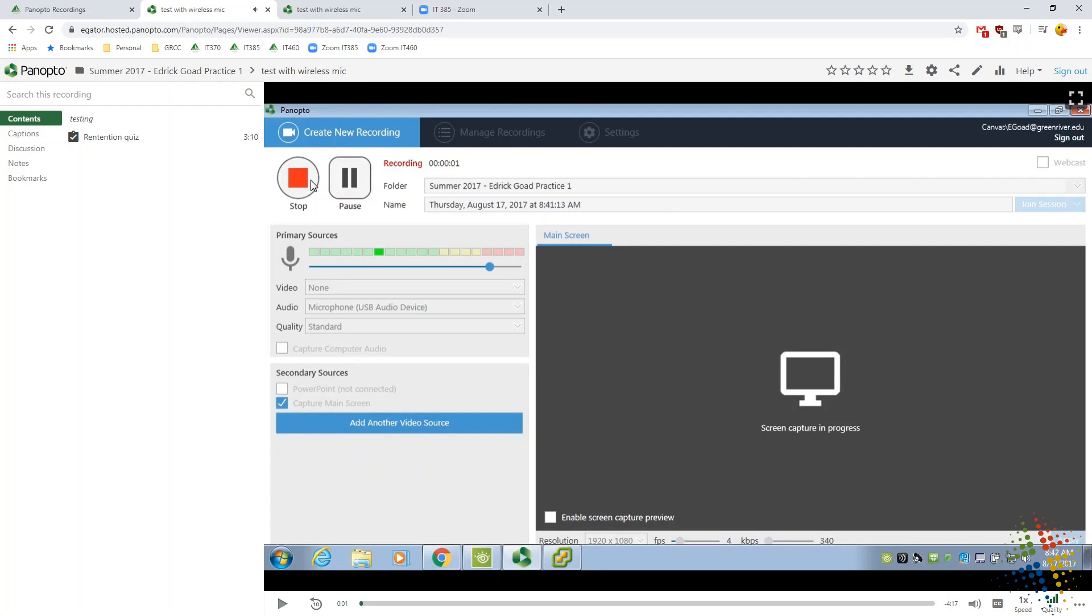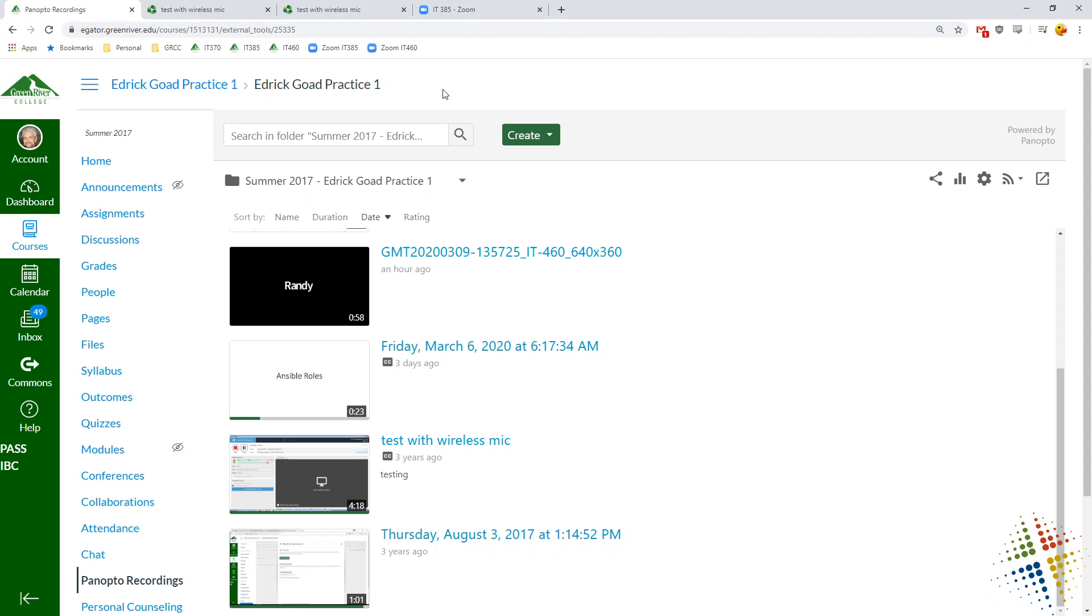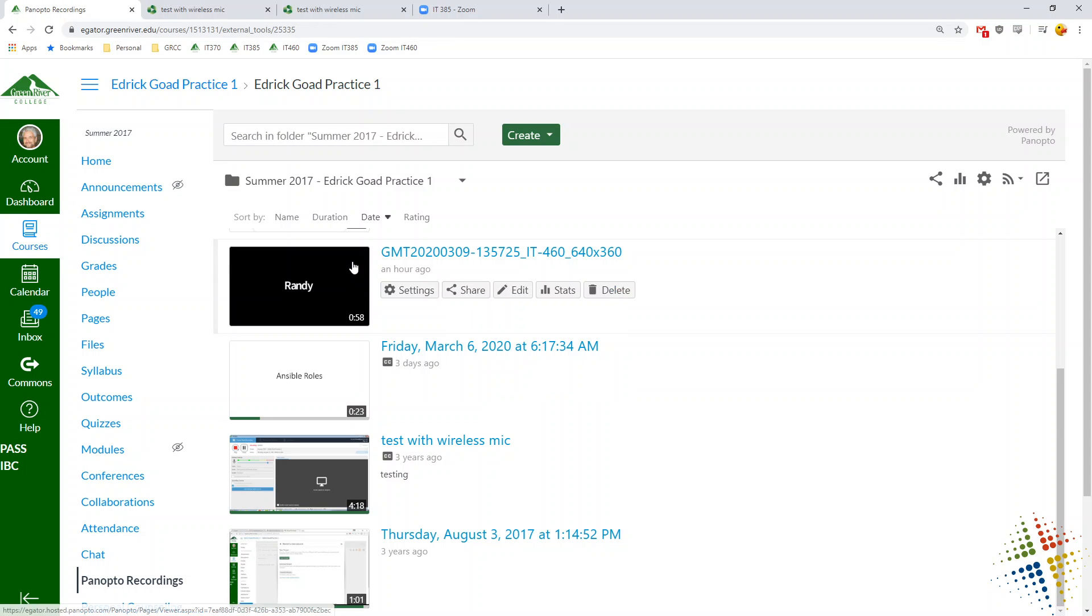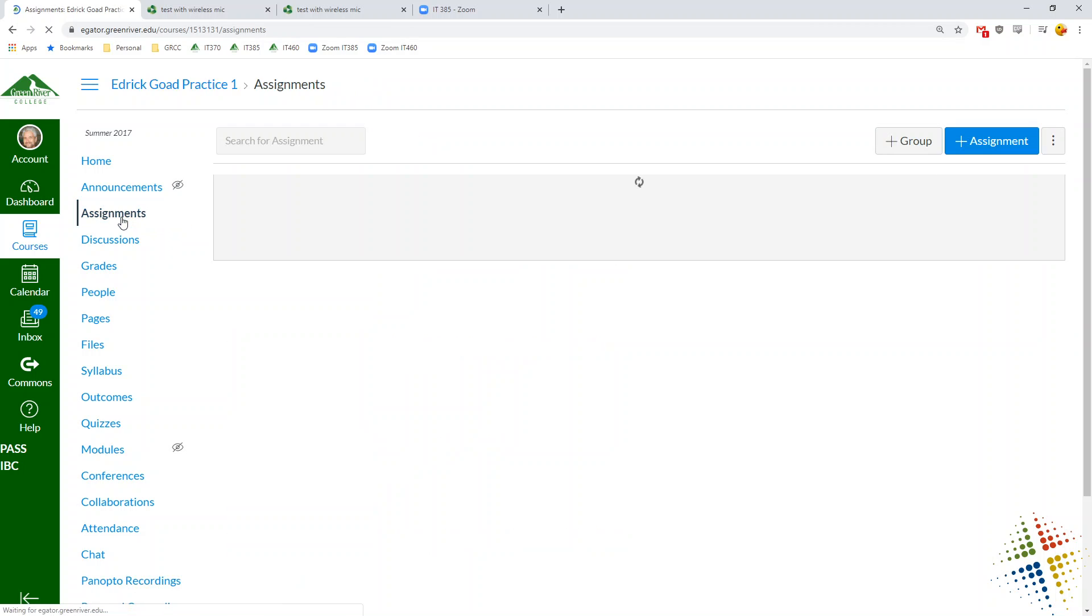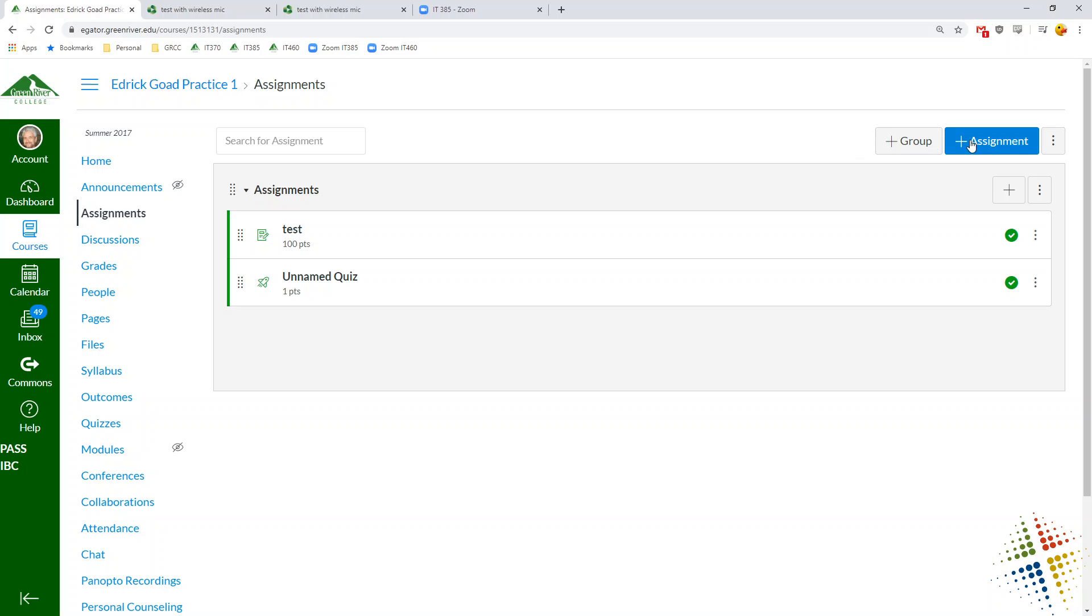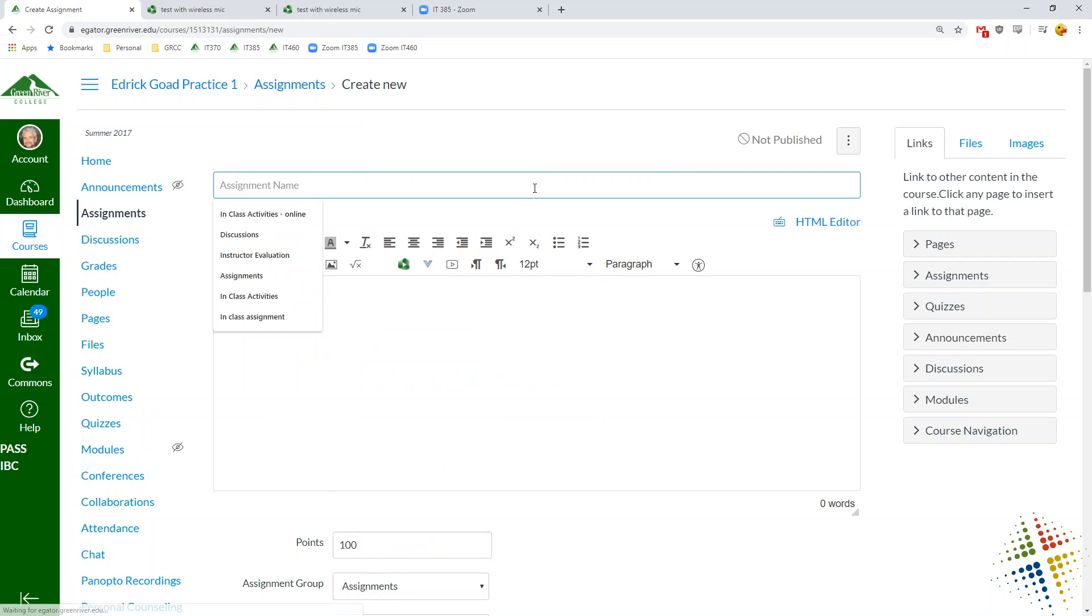So let's go back to the class here. In order to make this be an assignment or a graded assignment, what you would do is you would come along to assignments and let's go ahead and add a new assignment. We'll call this the weird questions.